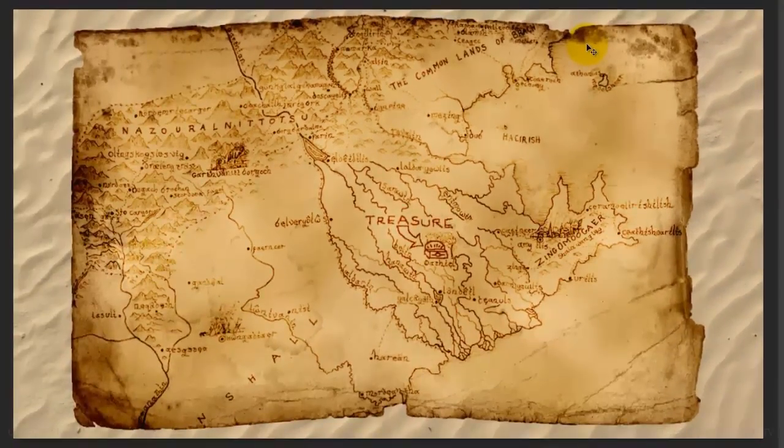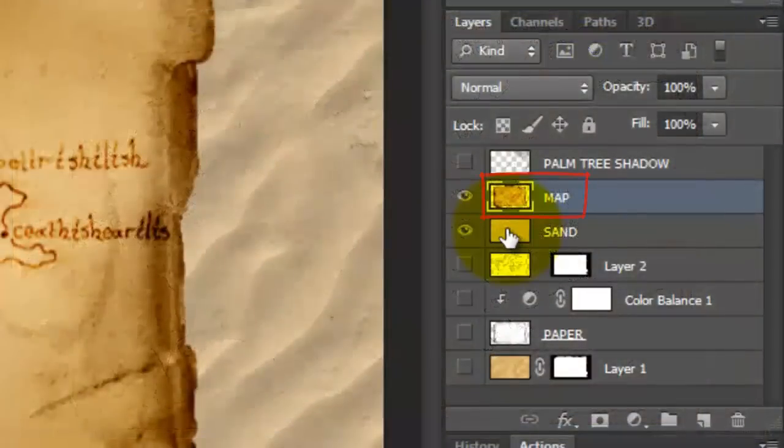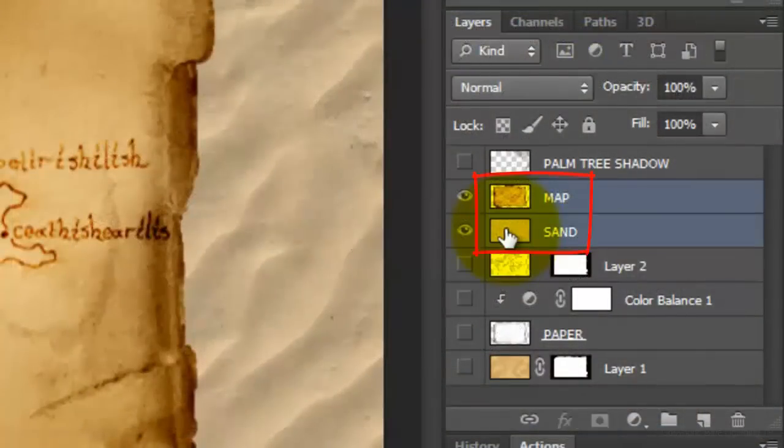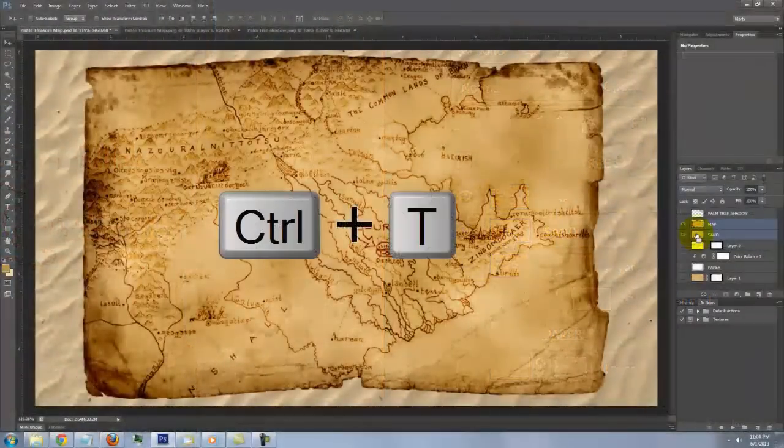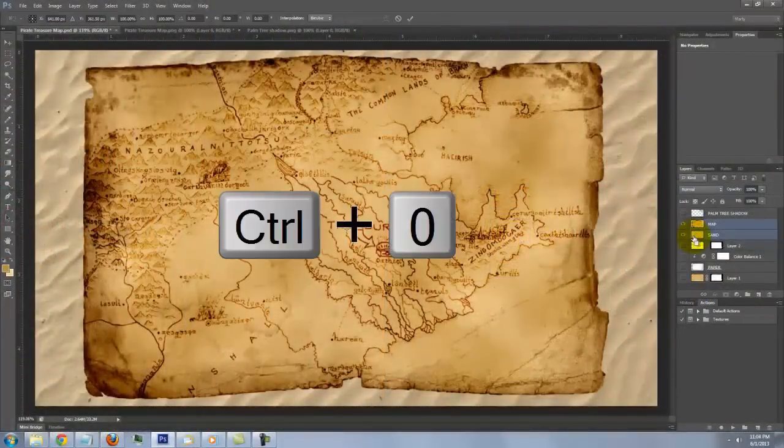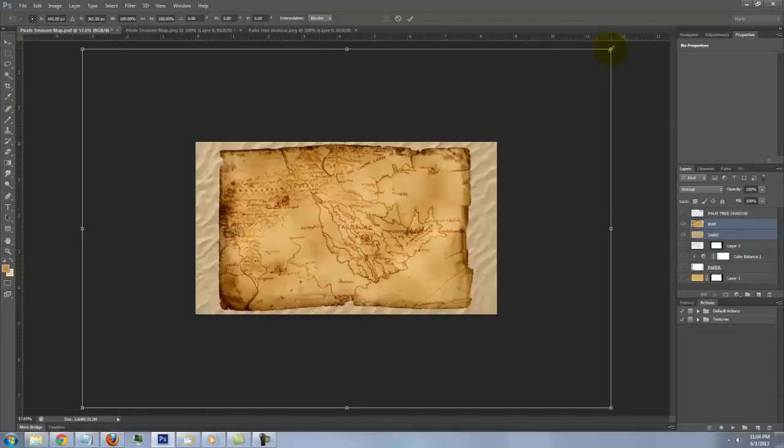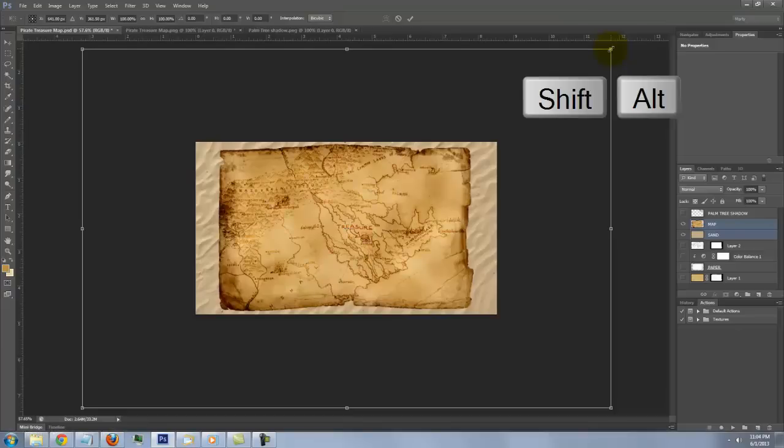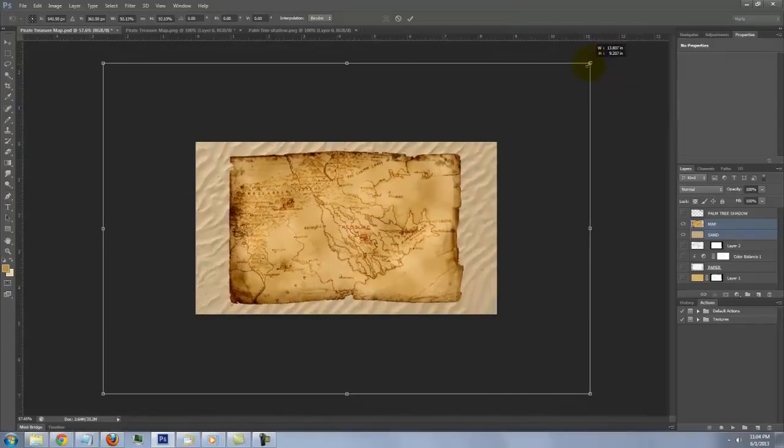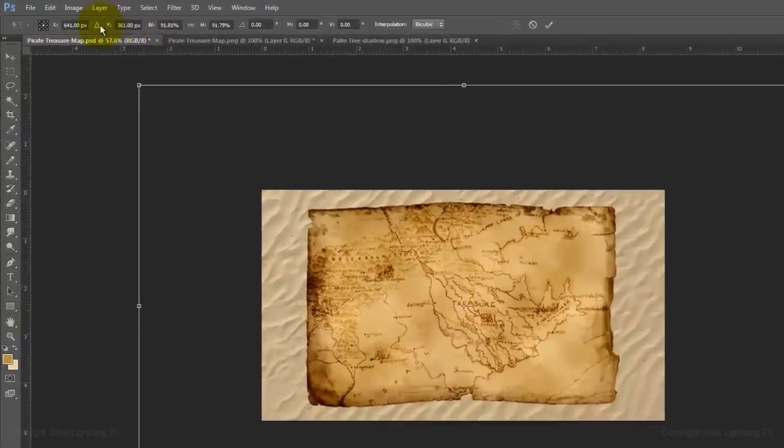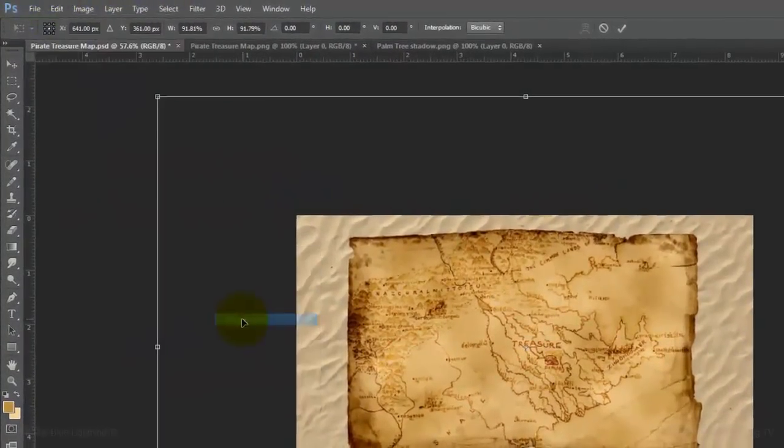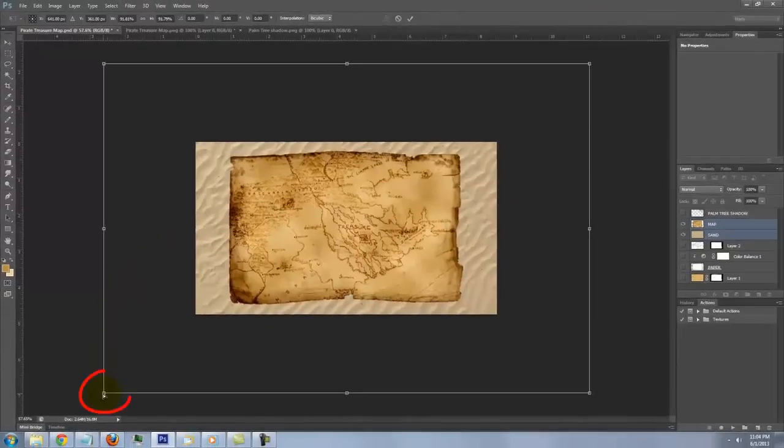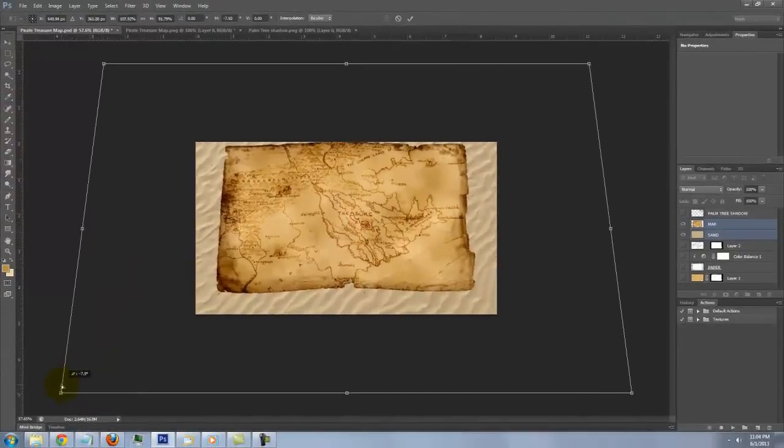Let's angle our entire image. With the map layer still active, Shift-click on the sand layer to highlight it as well. Open your Transform Tool and press Ctrl or Cmd 0 to see the entire Transform on your screen. Go to a corner and press Shift and Alt or Shift and Option as you drag it in a bit to reduce its size.